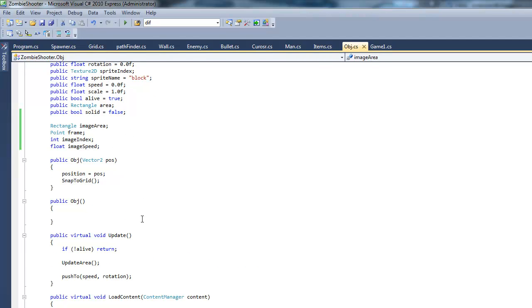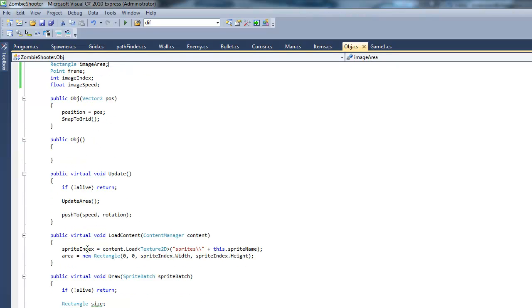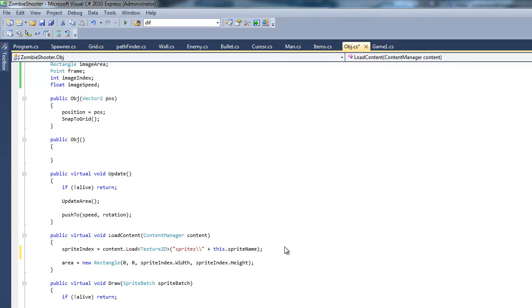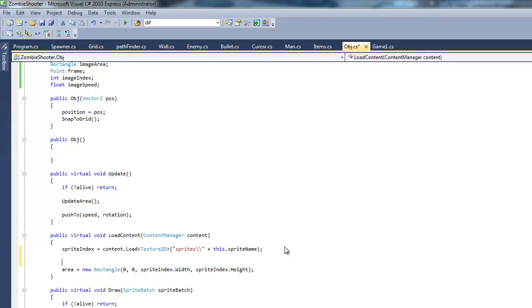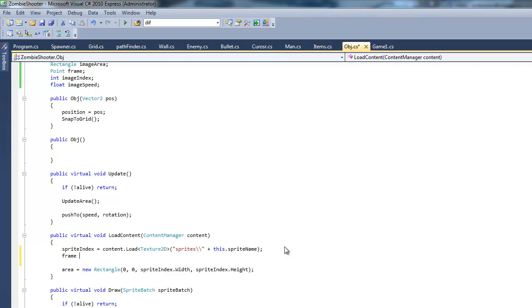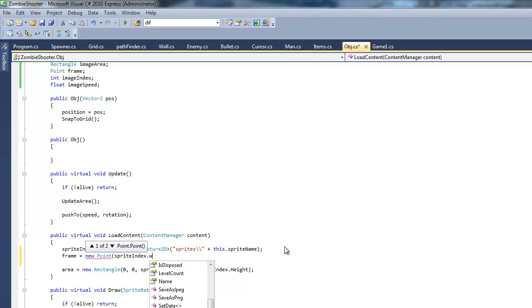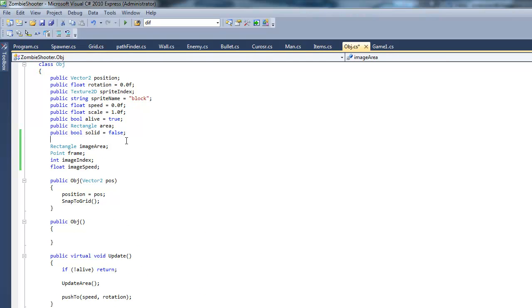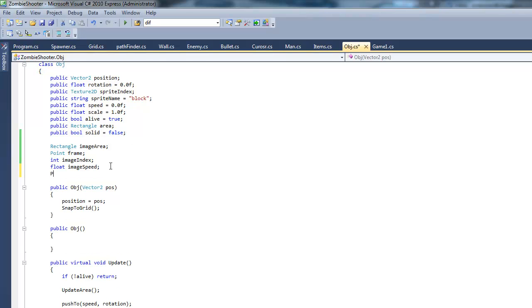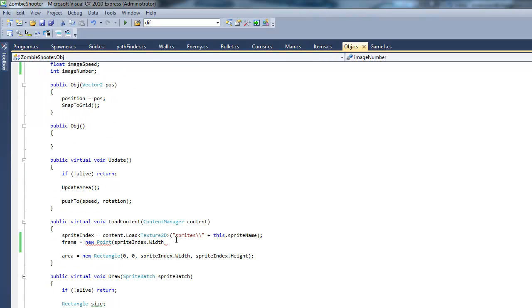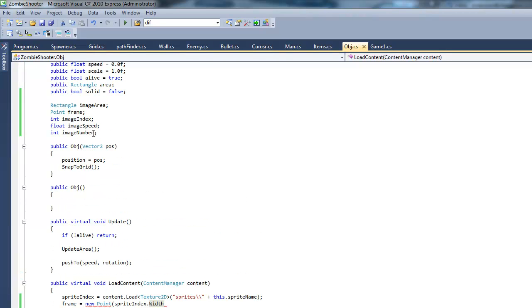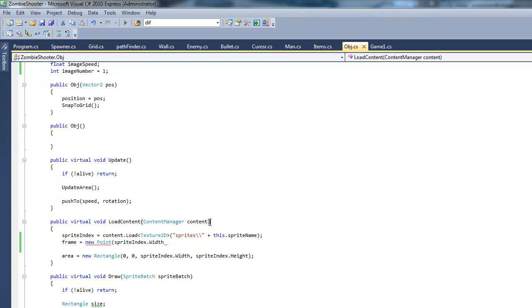Now we just have to initialize them. I'm just going to initialize most of them in the load content method. Let's do our frame first. Frame equals new point, and it's going to take a width and height. Actually I forgot some other variables. Let's create another point. No actually, int and say image number. And this is basically just the total amount of frames within the animation. At default we're just going to set this to one. And then we can set it otherwise somewhere else if we override it.